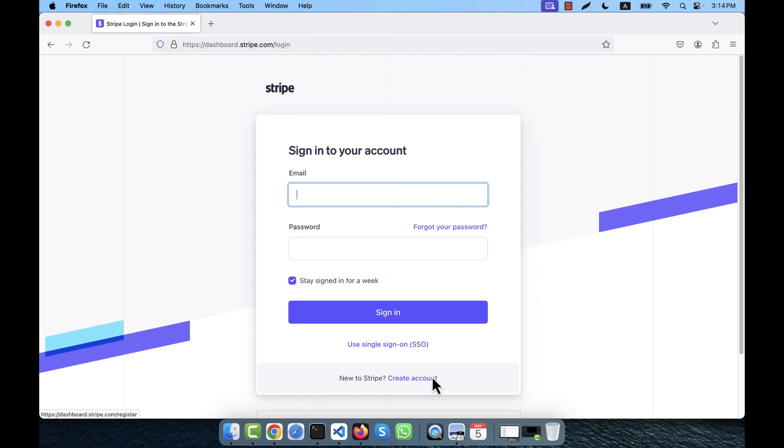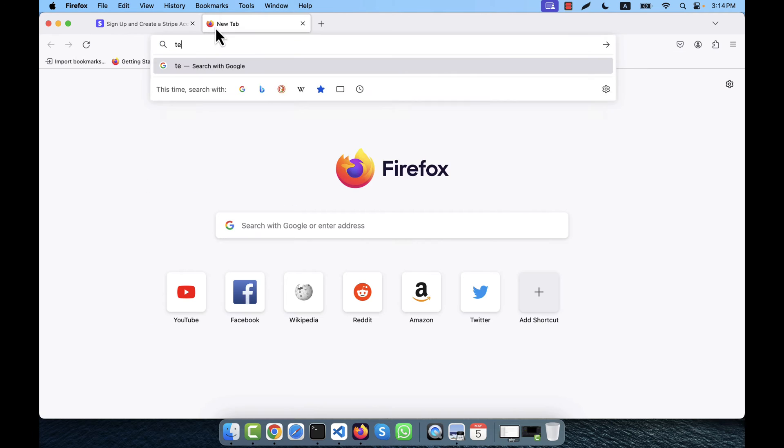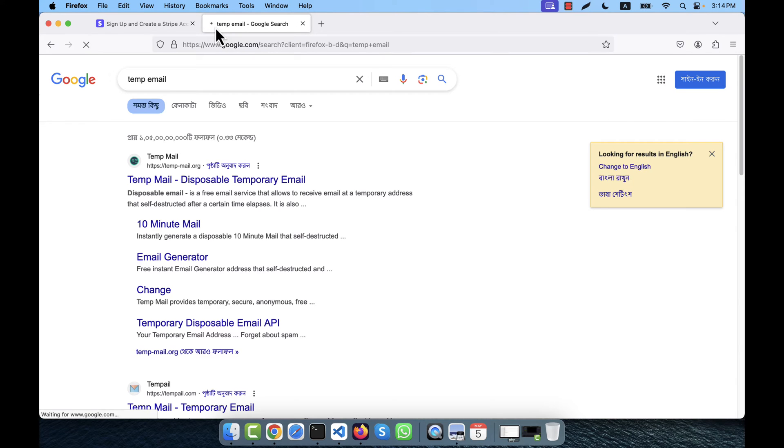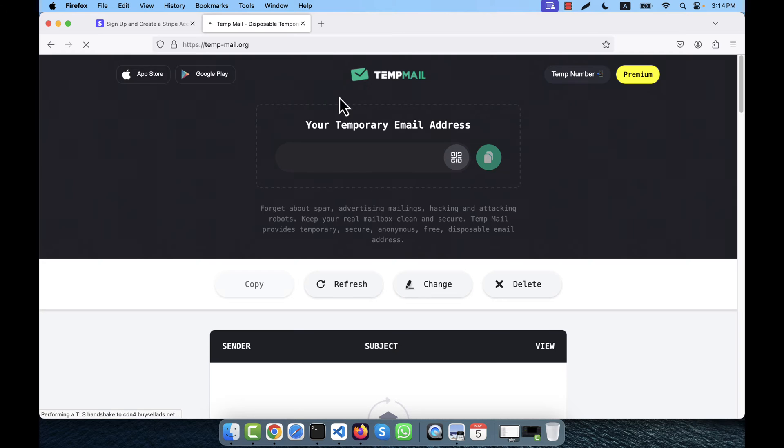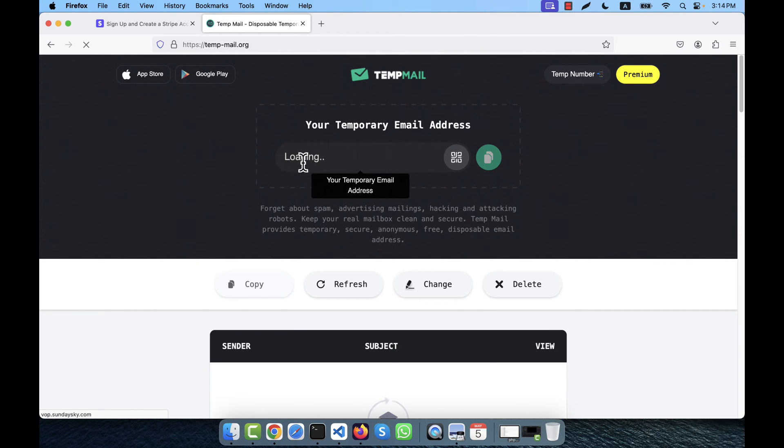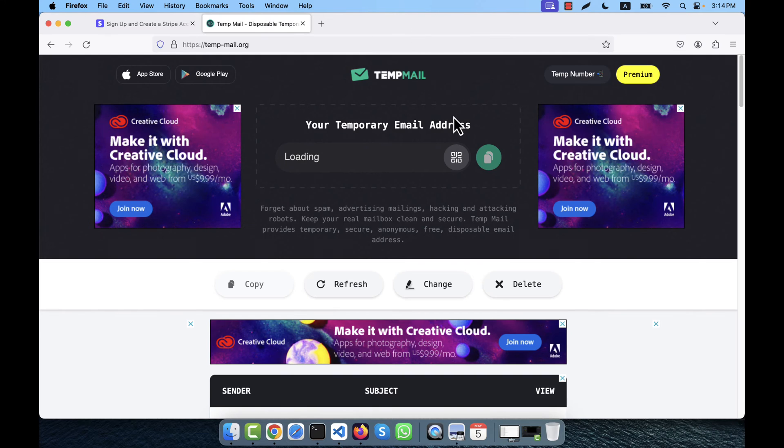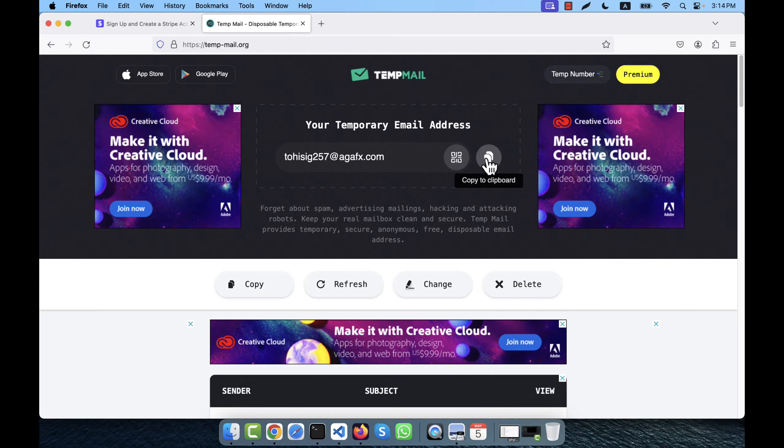Go to create an account, and I will use a sample email address here. So go to the temporary email address website, that is tempmail.org. It will load a temporary email address. Just wait for that to give you a temporary email address. I am going to copy this one.